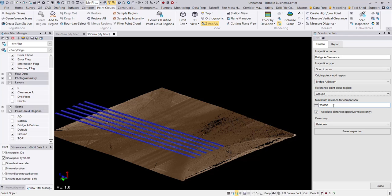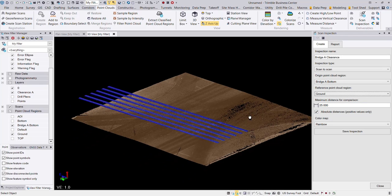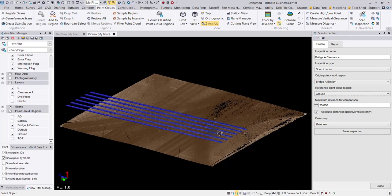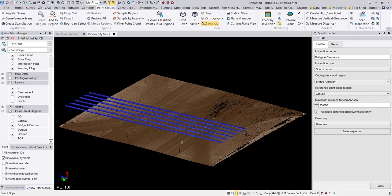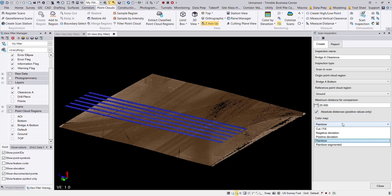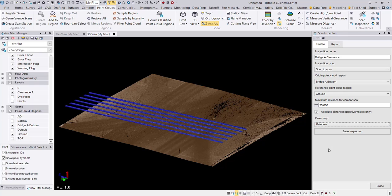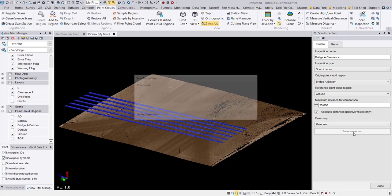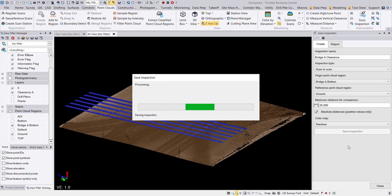And we want to make sure that we are able to calculate the bridge clearances, which could be up to 20 feet or so. So I'm going to just give myself some buffer room here on the maximum and set that to 25 feet and have that only be absolute distances. Then I can choose a color map here if I wish. So let's just leave that at rainbow and I'm going to save that inspection.